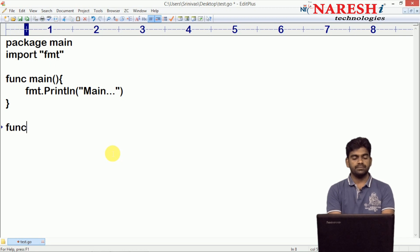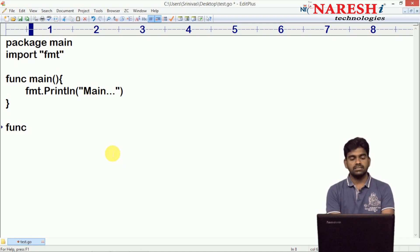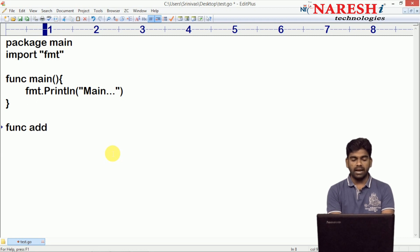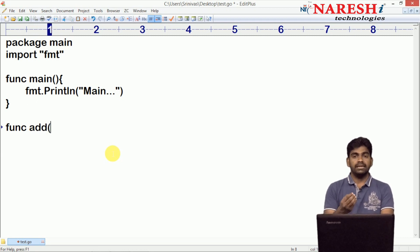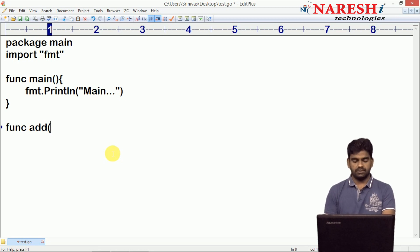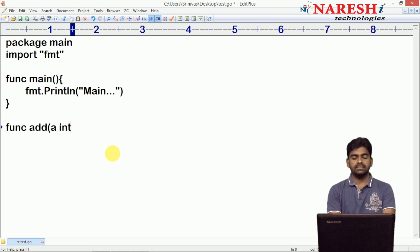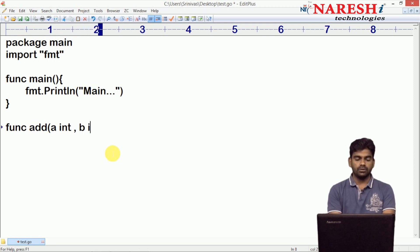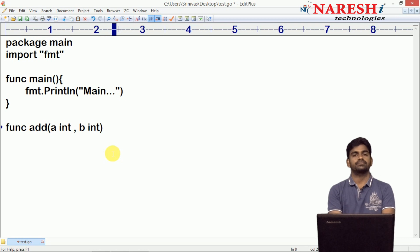Here, 'func' is the keyword to define functions. The function name I am using is 'add' for the addition operation. It is taking two numbers as input: parameter a of integer type, and parameter b, also of integer type.